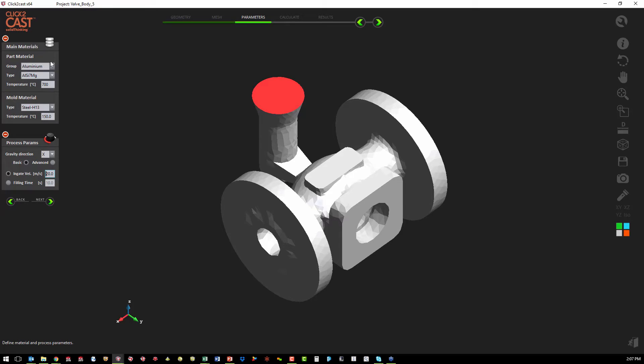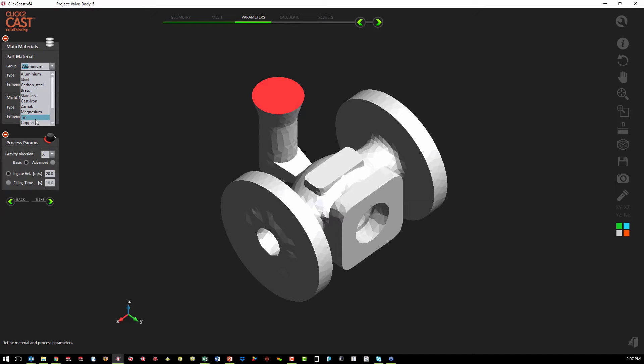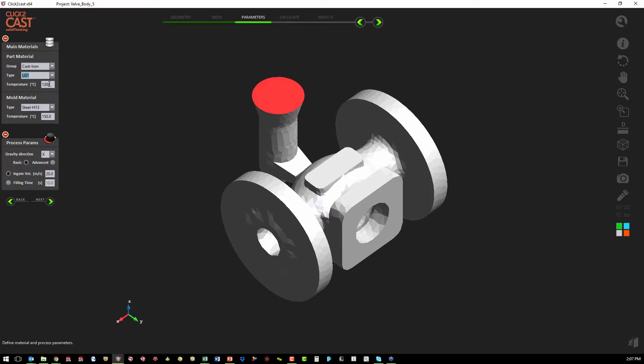The first material we define is the material that we're pouring into the mold. We've got a library of aluminums, steel, carbon steel, brass, stainless, cast iron, magnesium, tin, and copper. For this part, we're going to use cast iron. We can choose from the different types of cast iron in our library, and it gives us a default melt temperature that we can adjust if we want to once we look at the results.